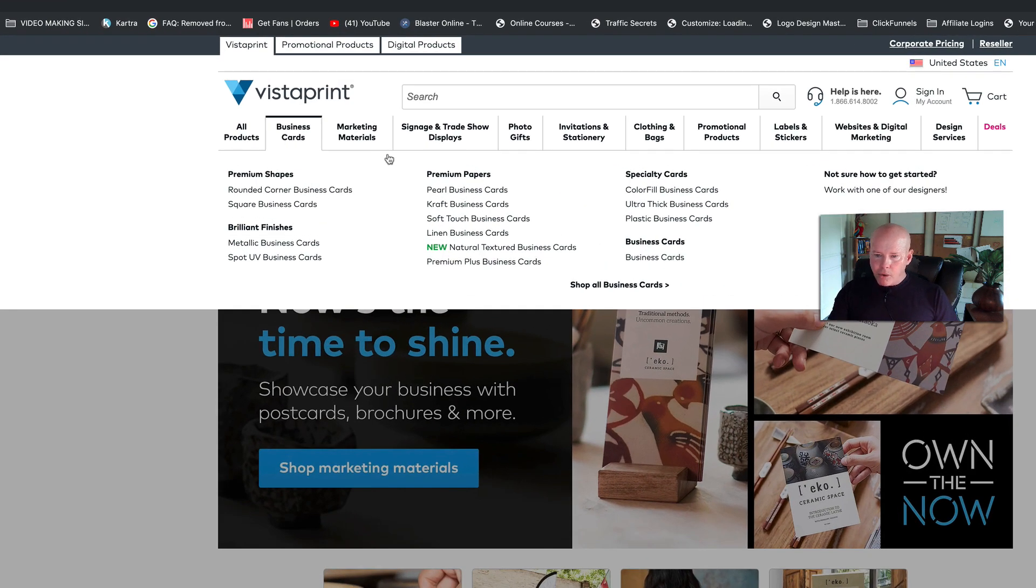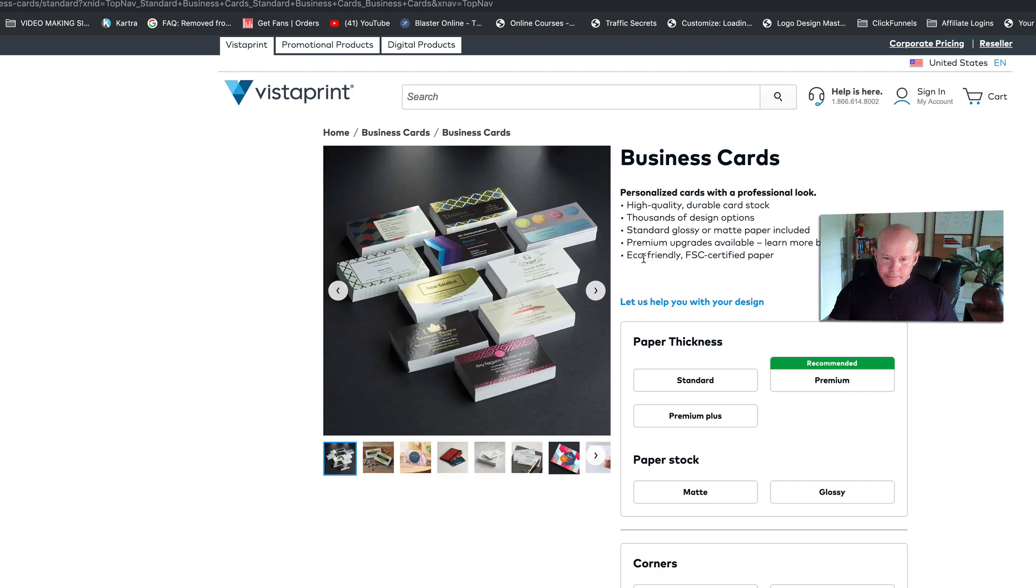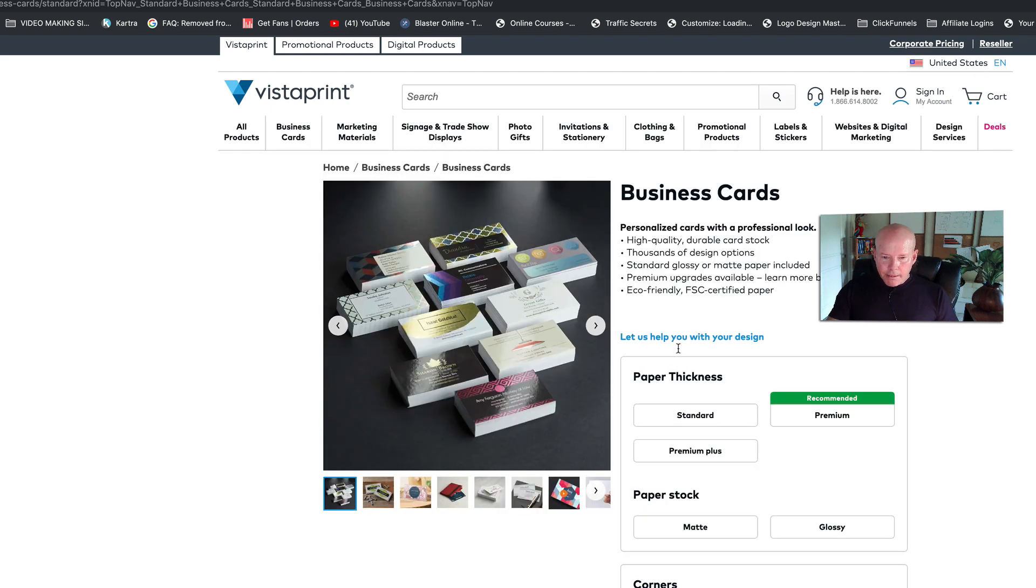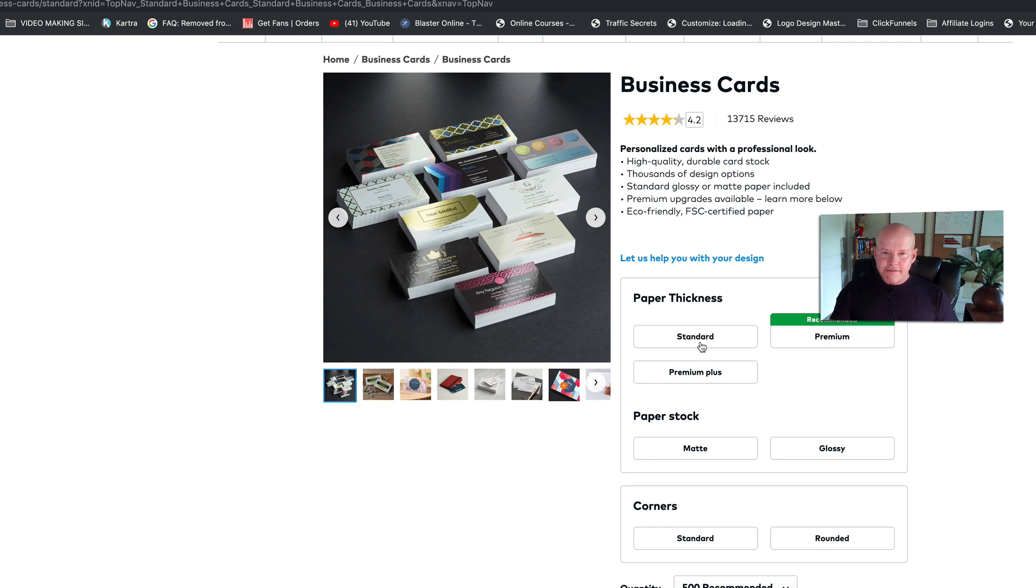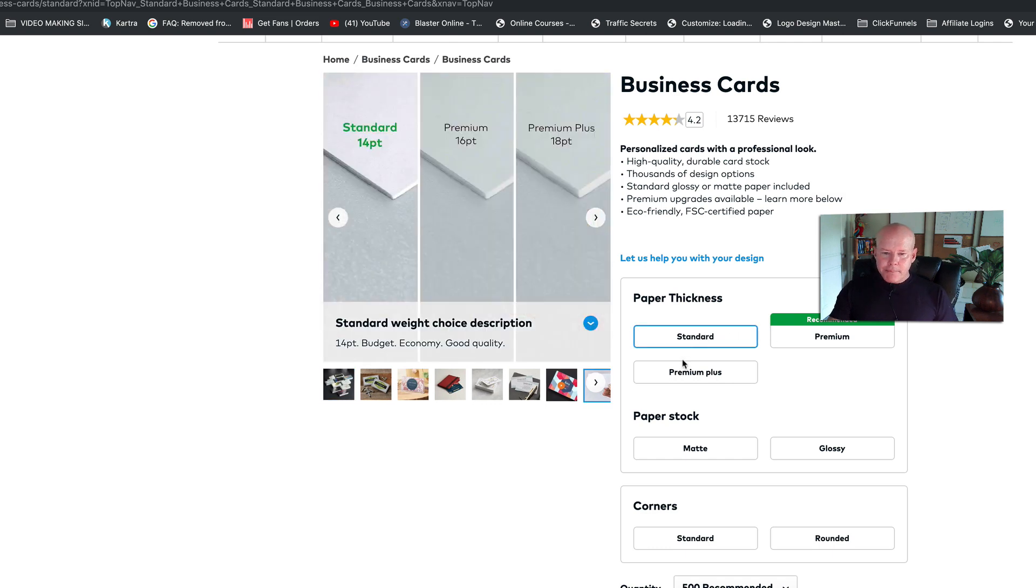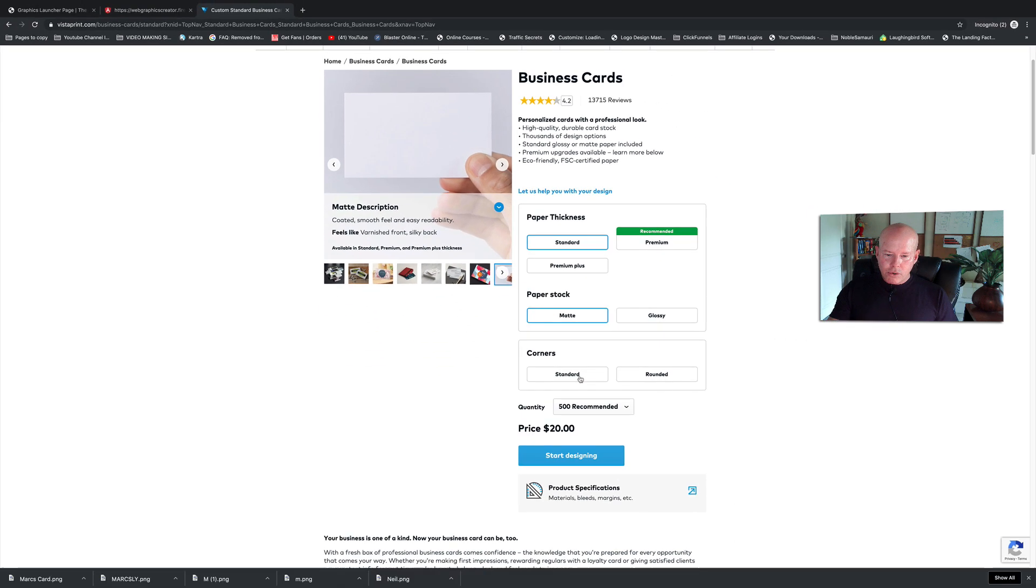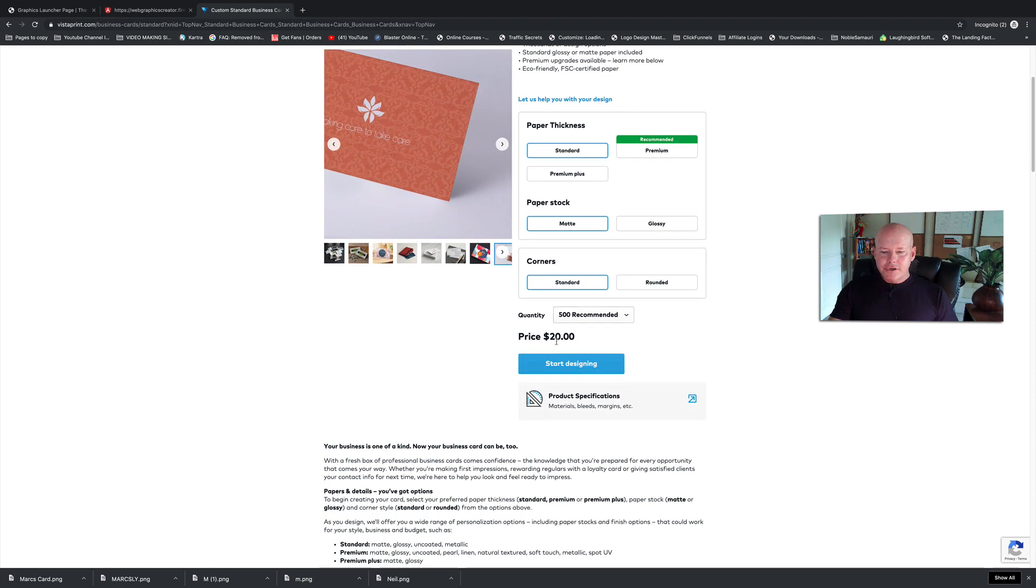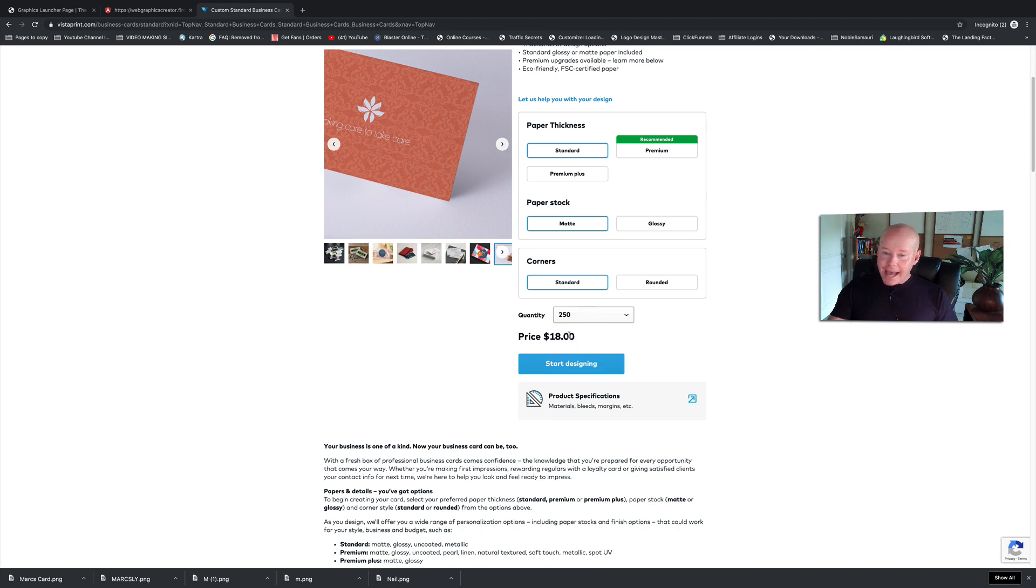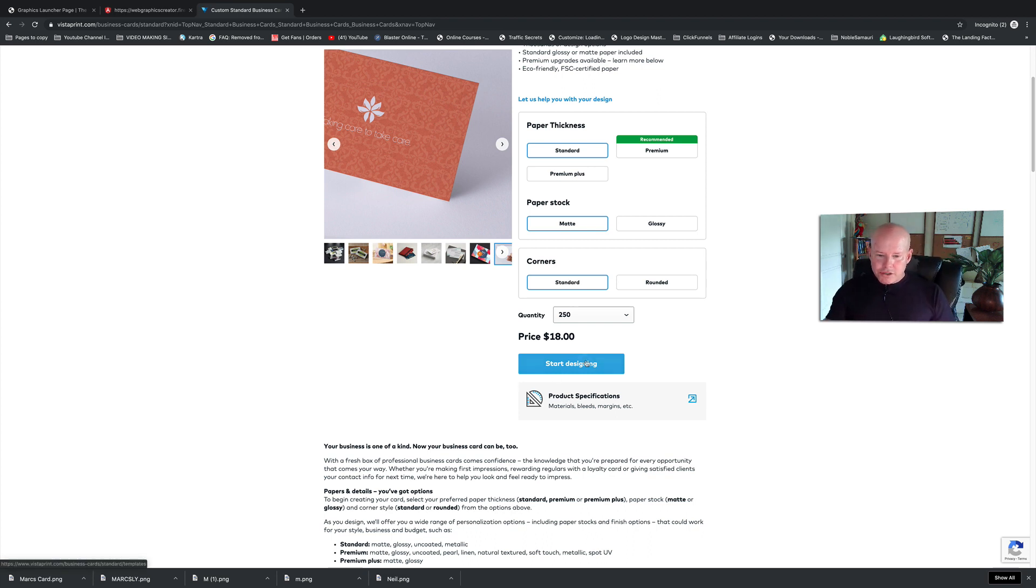So come to Vistaprint and we're going to click on the business cards tab. And there's a whole bunch of different formats. They have premium cards that are like 30 bucks, but you can just start out using the regular business cards. The paper thickness—they make you do all this. So premium, like I said, is about 30 bucks. Standard will run you about 10, 15 bucks for 250 cards. So I'm going to click standard. Paper stock is going to be not glossy—I like matte—and rounded corners or standard corners. Let's do standard. Well, there you go, 500 for 20 bucks. We can go down to 250 for 18 bucks, that's really good.